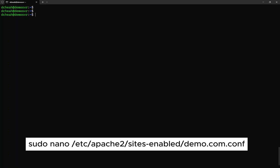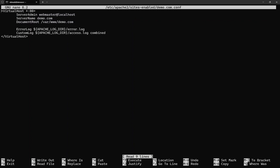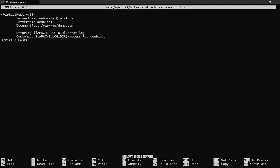Now, modify the configuration of an existing website. If you have followed my tutorial on how to install the Apache web server, the configuration file will look similar as shown. Add the following configuration as shown.